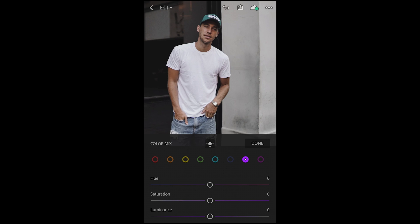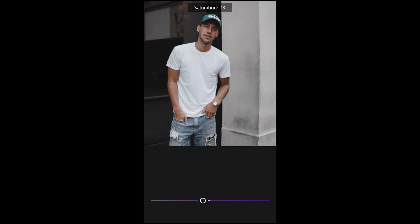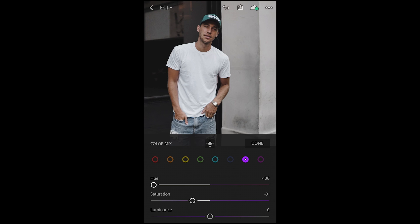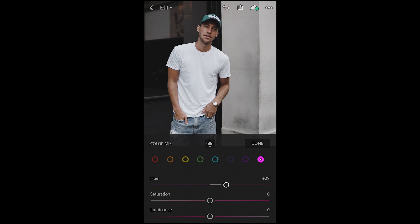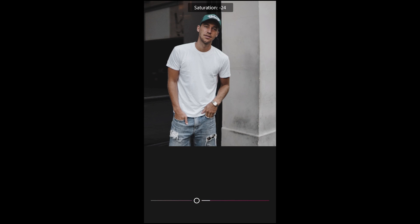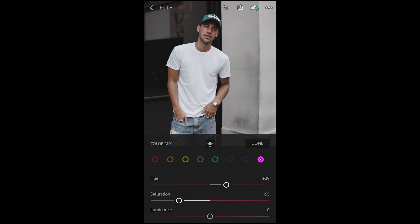Then we jump over to the pinks. We want to pull the hue all the way to the blue area — negative 100 — and the saturation down as well to about negative 31. Leave the luminance as it is. Then jump over to the purples and push up the hue to about plus 29 and pull down the saturation to about negative 55.